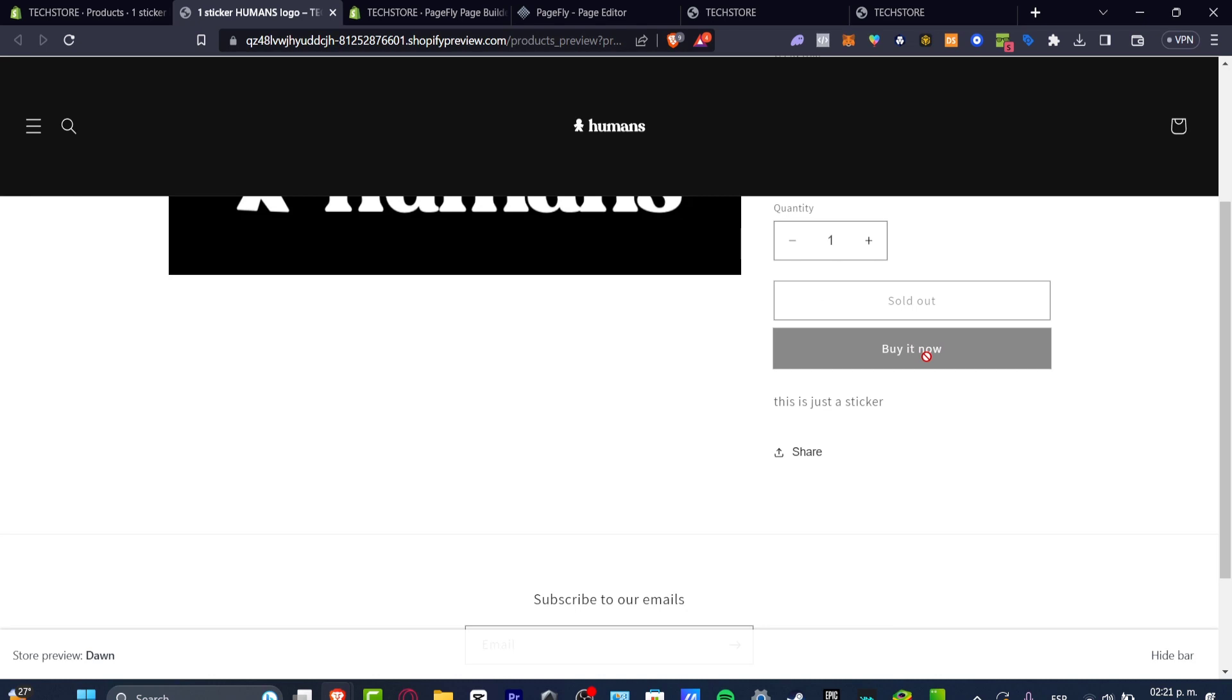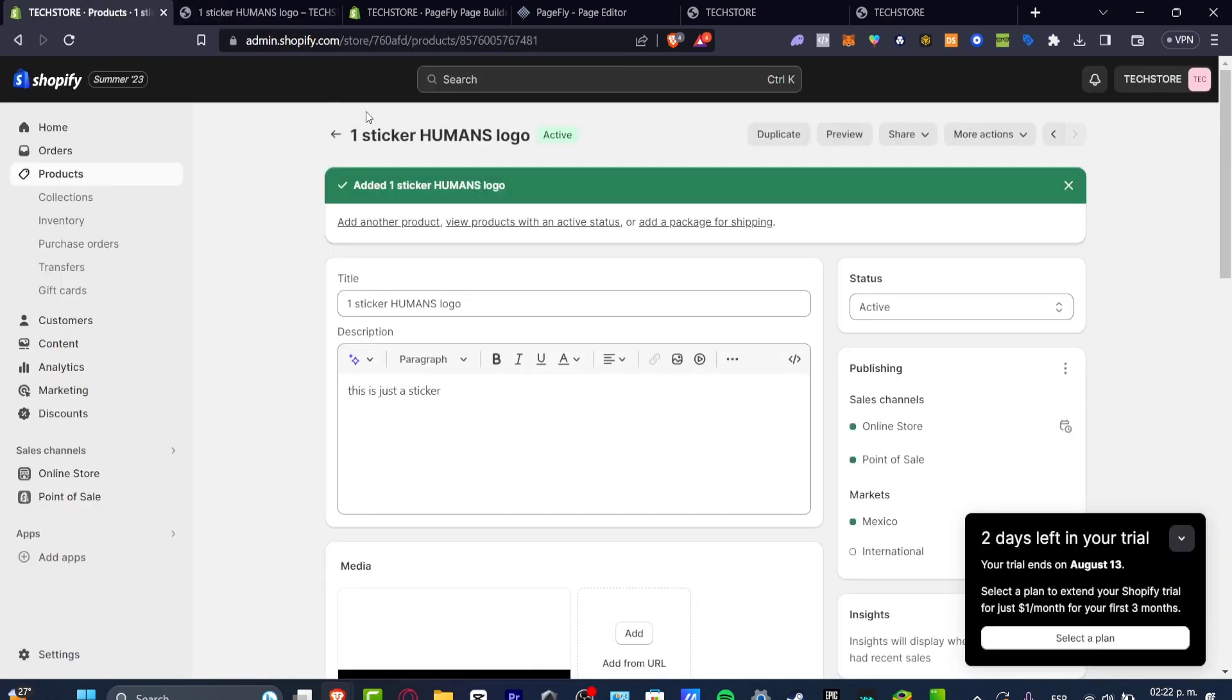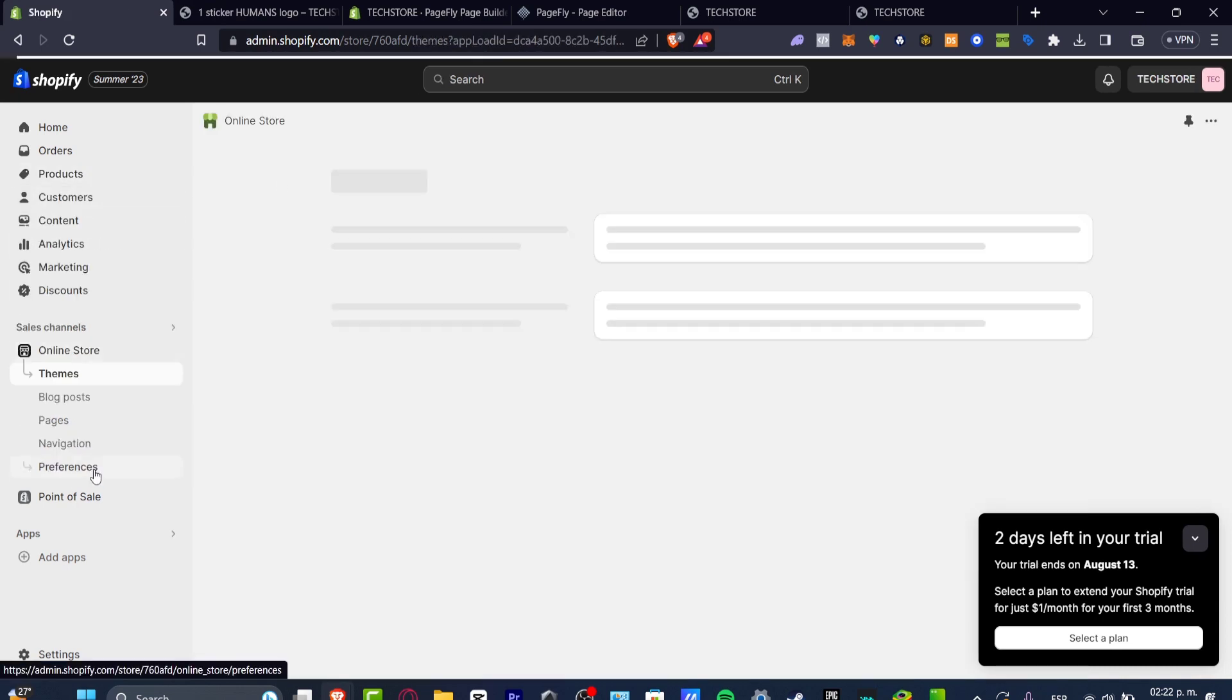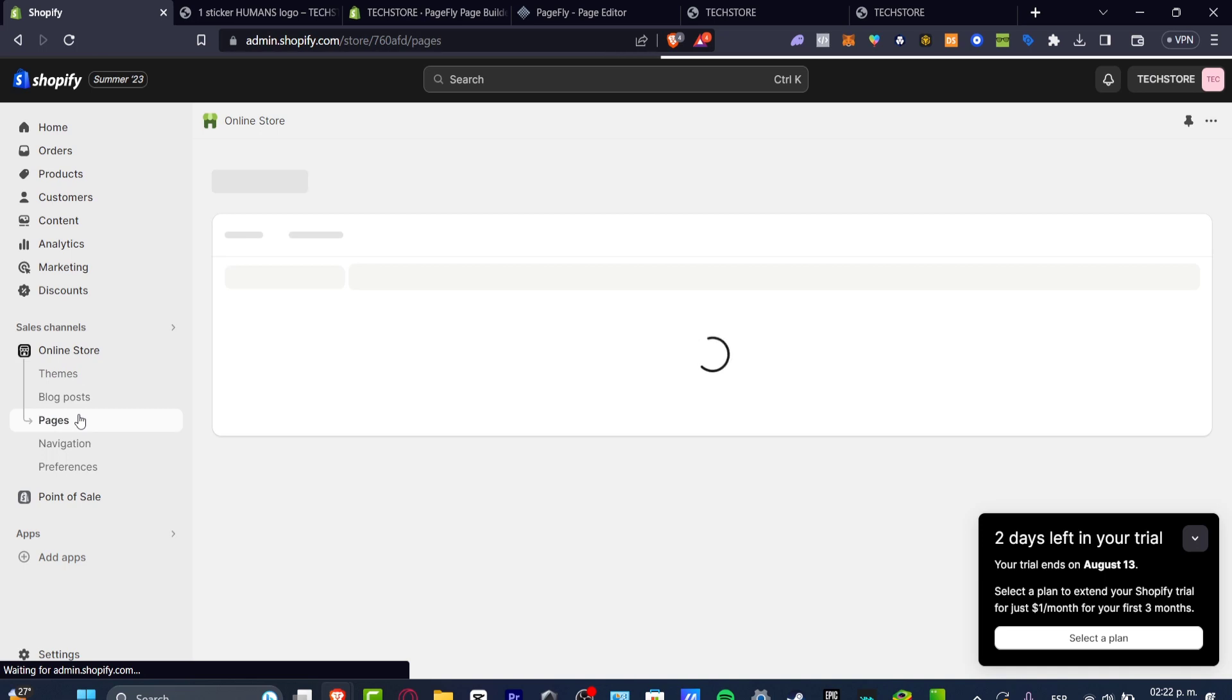This is something that we can do really easy directly into the product section. But if you wanted to add a buy button manually, what we need to do is to do this from the editor of the actual Shopify. So let's go back. Let's go into my online store. Here into my online store, I'm going to hit into my pages.